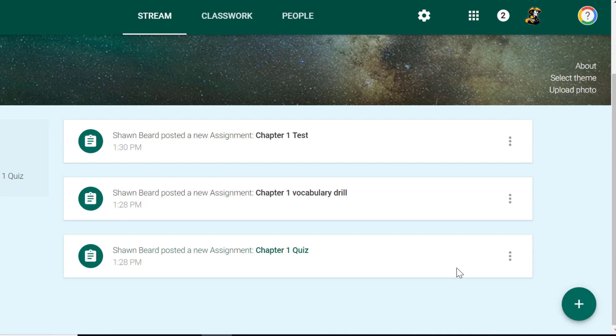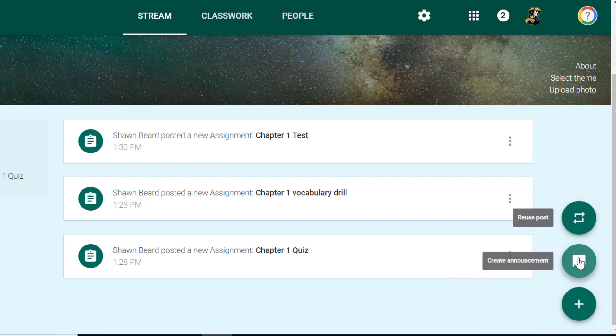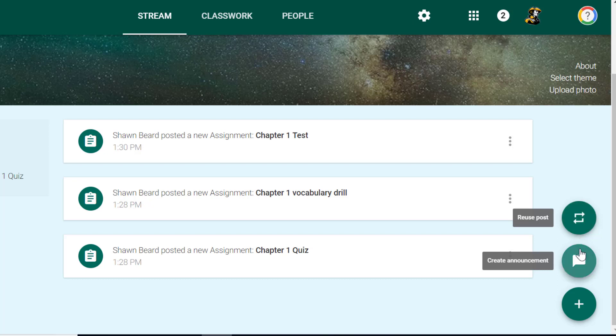If you go to the bottom right of the stream menu and click the plus sign, you can choose an announcement. You may have noticed in the previous video for posting work that there's this reuse post option. If you have a post in classwork or in the stream from another class, you can reuse that post here.